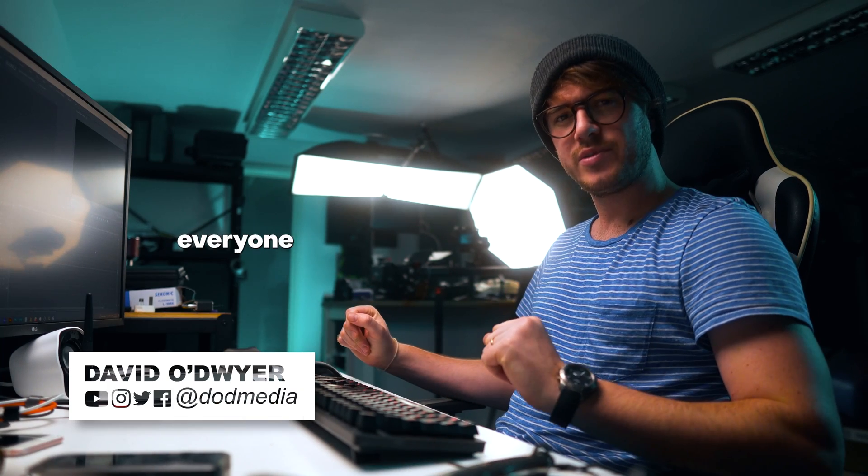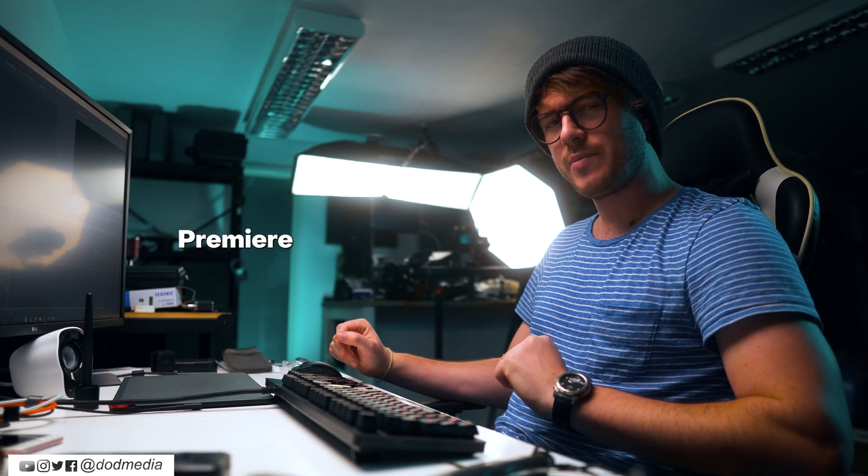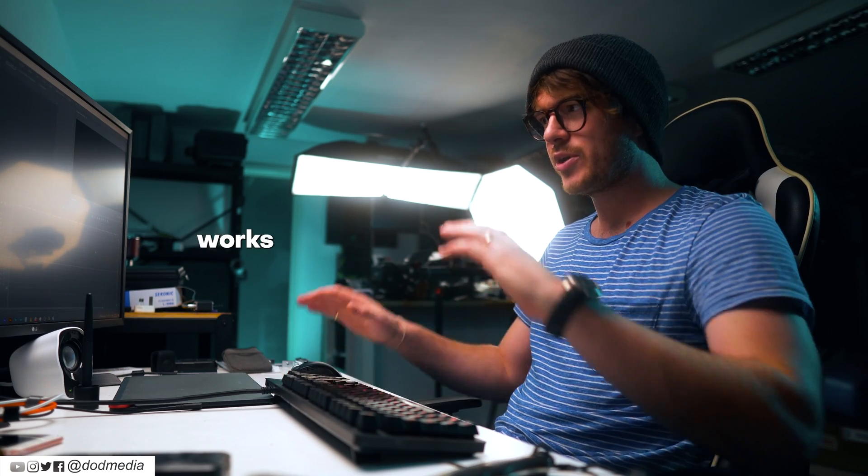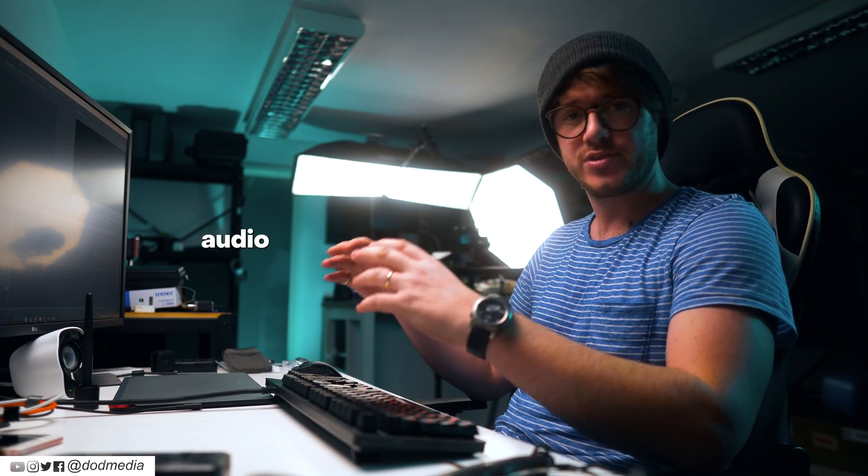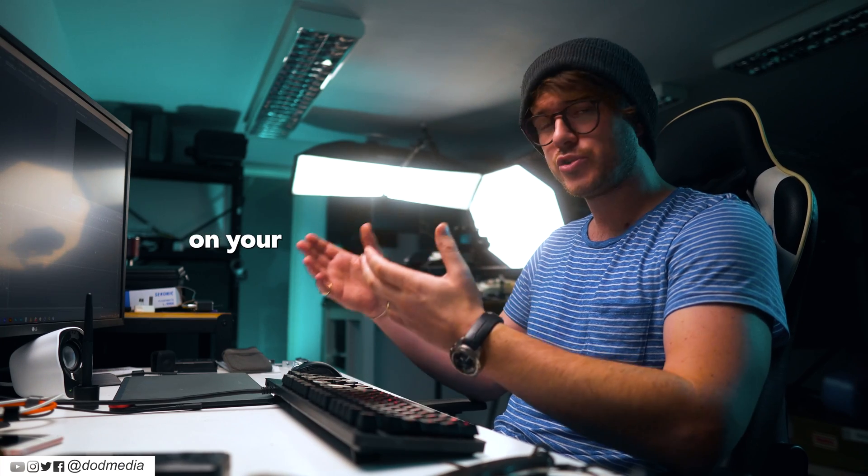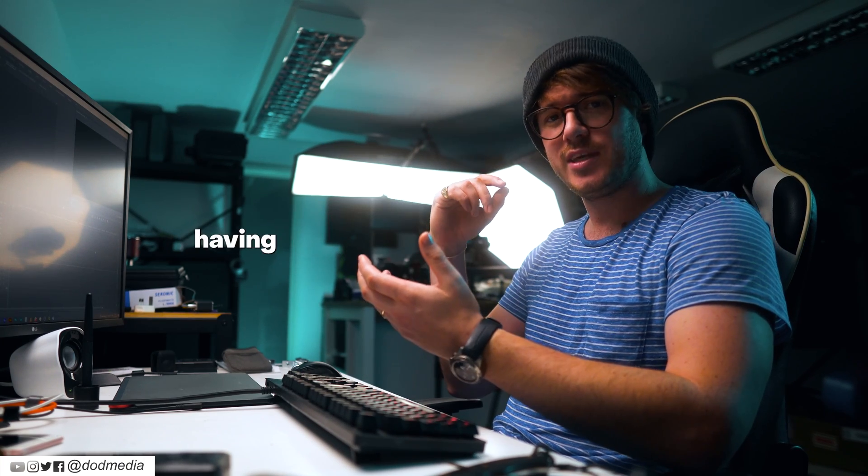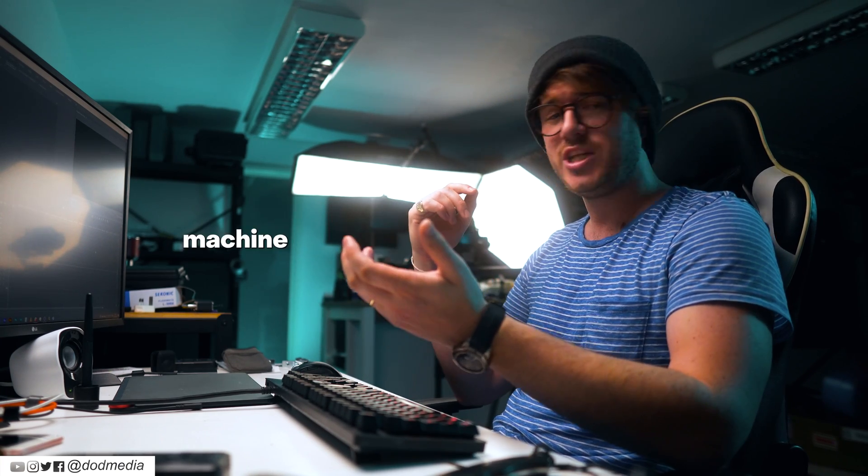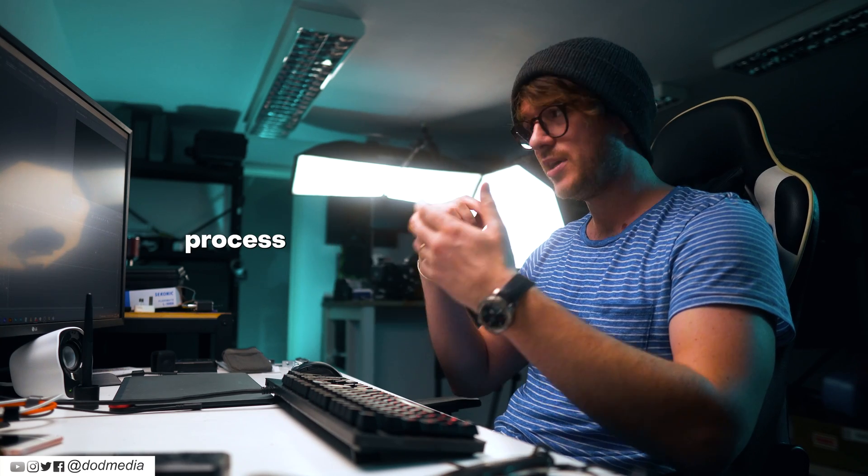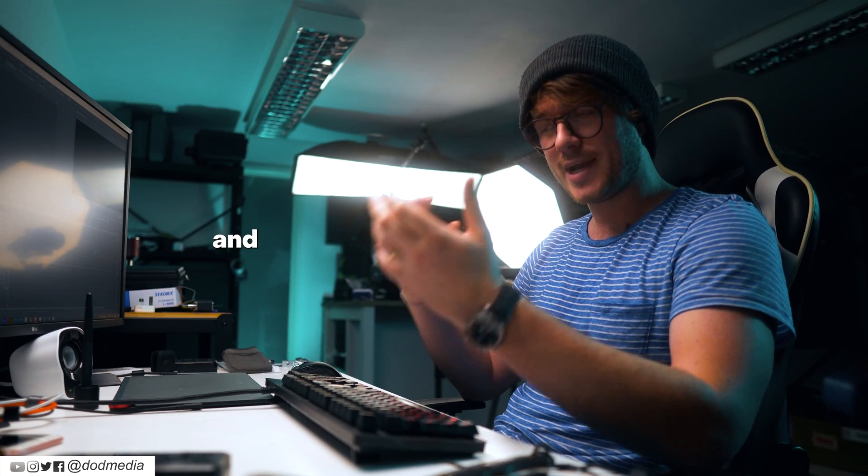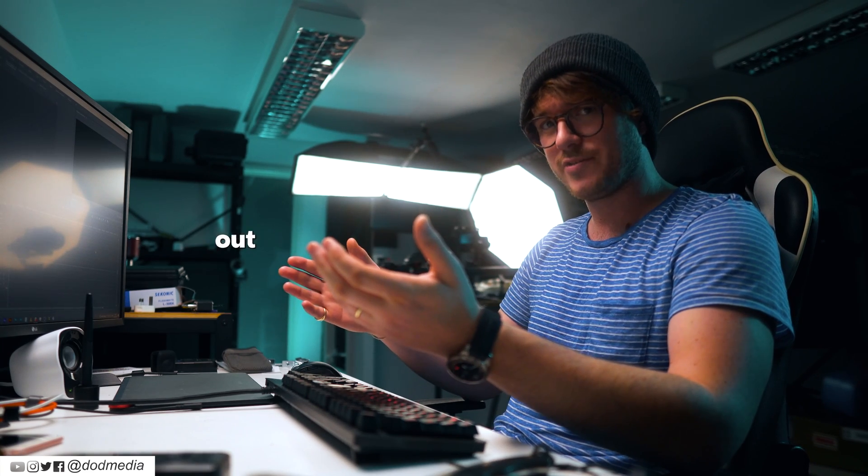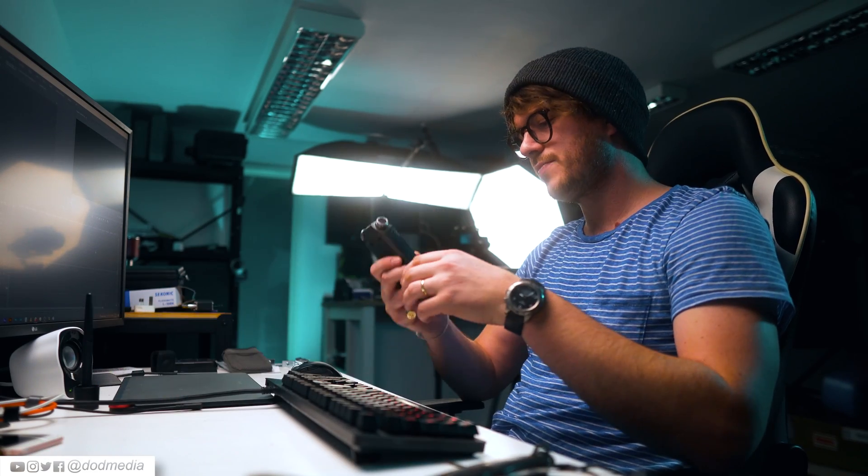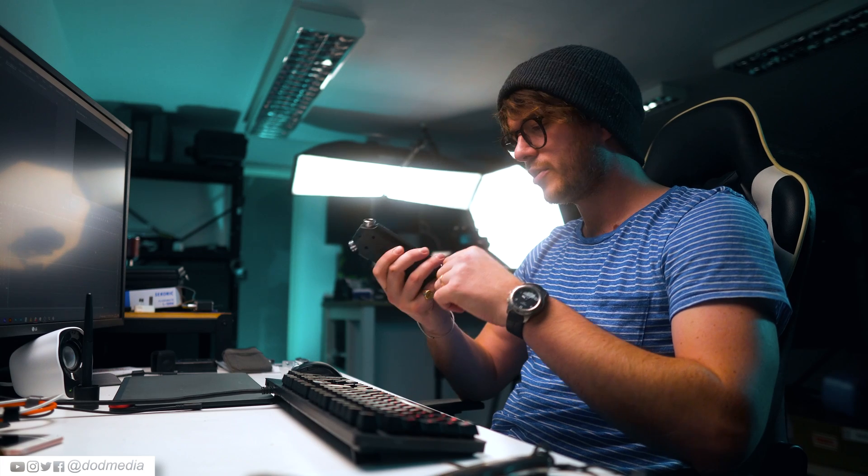How's it going everyone? David from DoD Media. Today we're looking at Premiere Pro's automatic caption generator. It works by taking an audio sample from your timeline, uploading it to the cloud, and having a machine learning transcription process transcribe it and create captions. I've used it for a couple of projects already and it has dramatically decreased the amount of time I spend making subtitles for videos. I'm going to show you exactly how that works. First though, we're going to record an audio sample because we need something for it to translate.